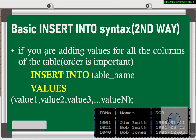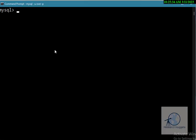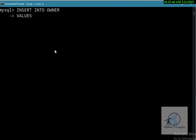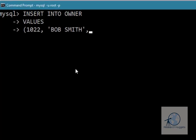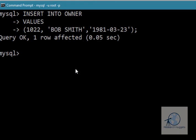We'll now enter the second record for Bob. INSERT INTO owner VALUES, then provide the ID number and the name. Remember, any text or variable character must be placed within single quotes. And automatically, the second record is added. This method is suitable when you have multiple records and don't want to insert one at a time.